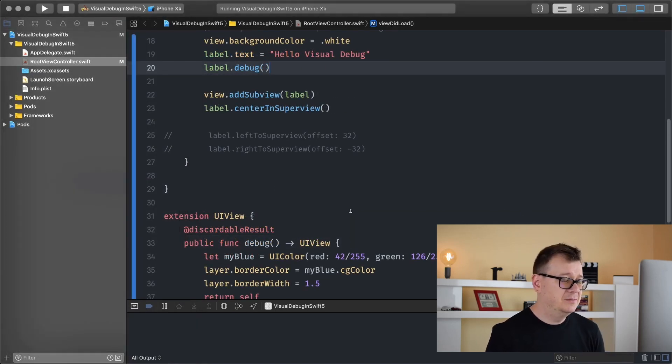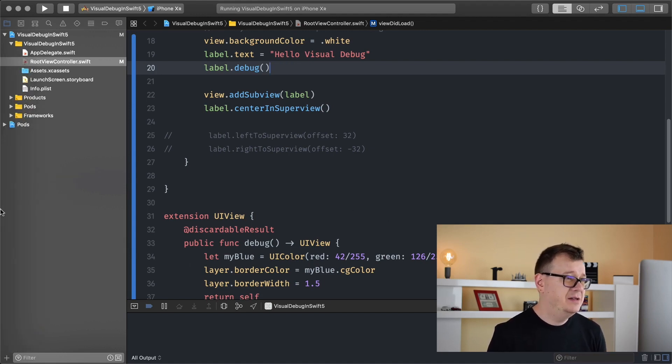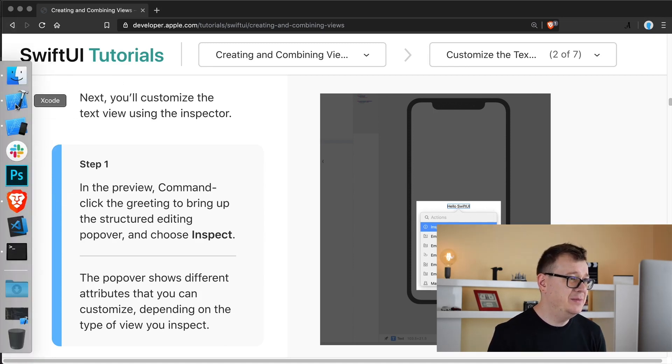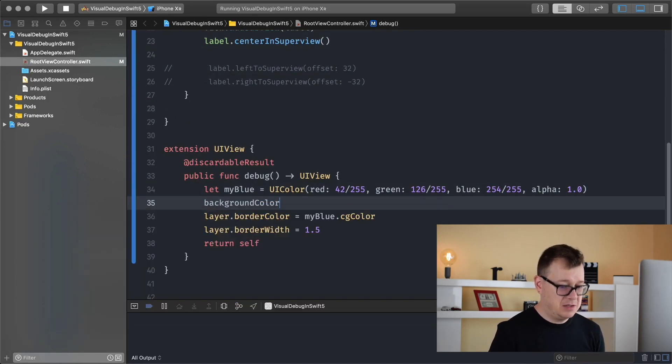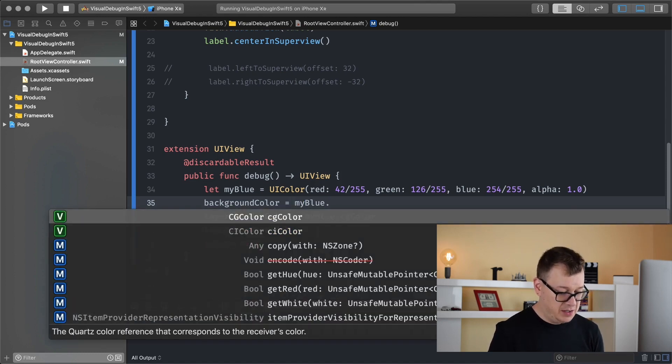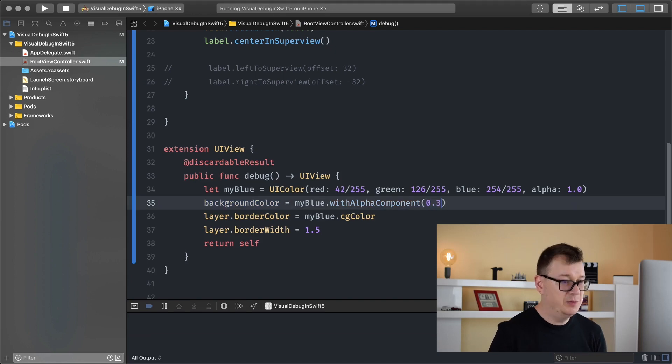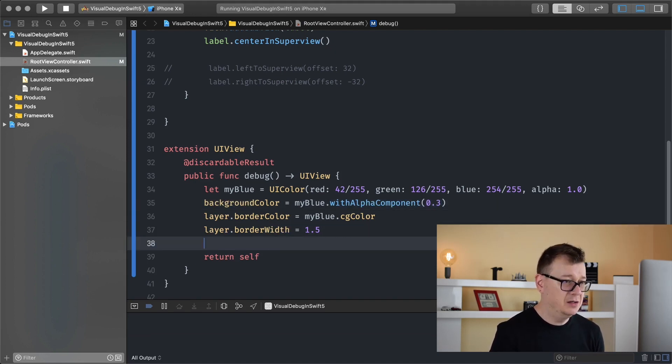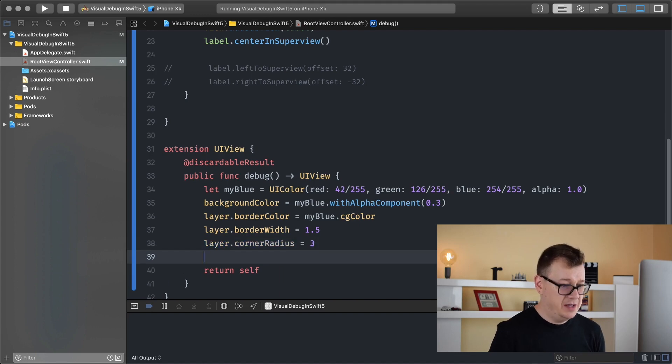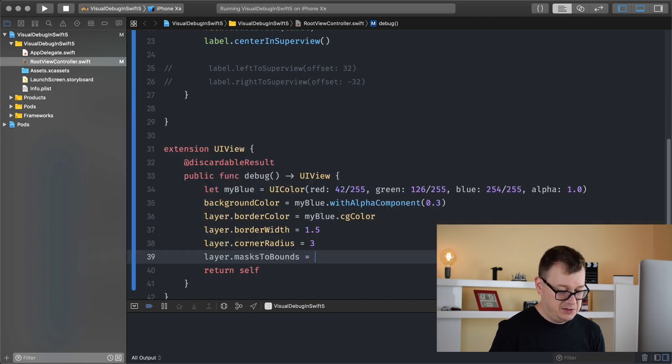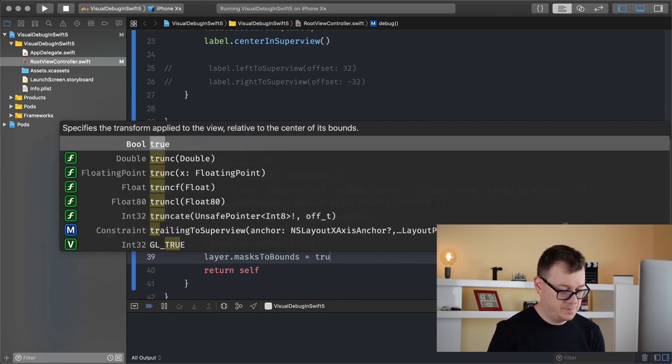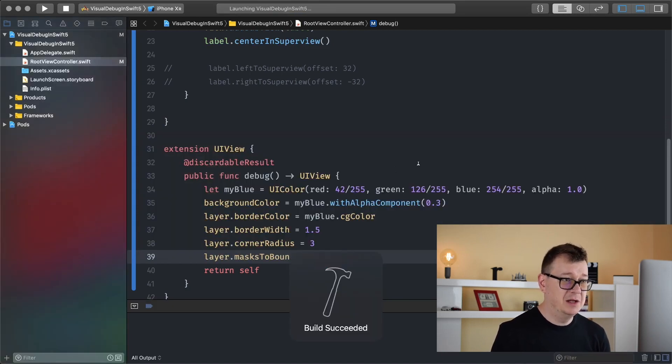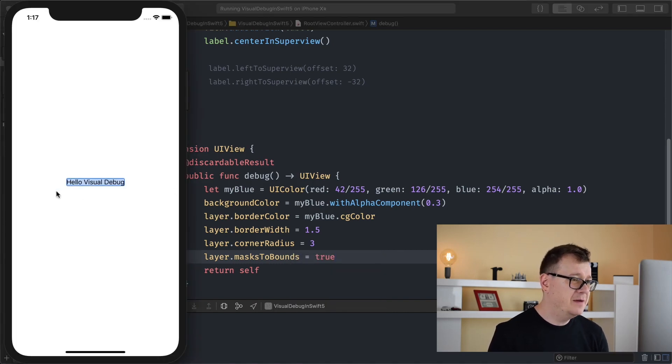So while we're at it, let me just make this a little fancier because it kind of looks like this one, but I don't want it to be exactly the same. So let me just add some background color too. So backgroundColor equals myBlue and I will set an alpha component of 0.3 and set some border corner radius. So layer.cornerRadius equals let's say 3, and for that we want to set the layer's masksToBounds to true. There we go. And let's build and run and see how that looks like.